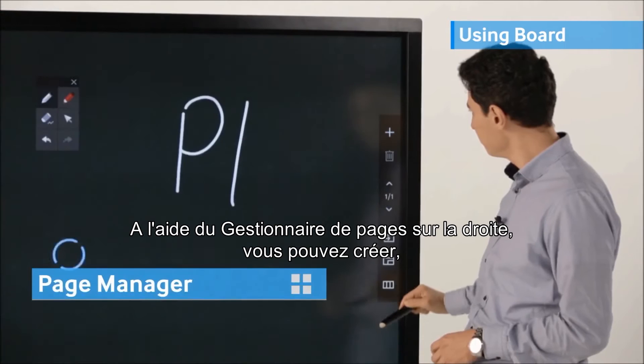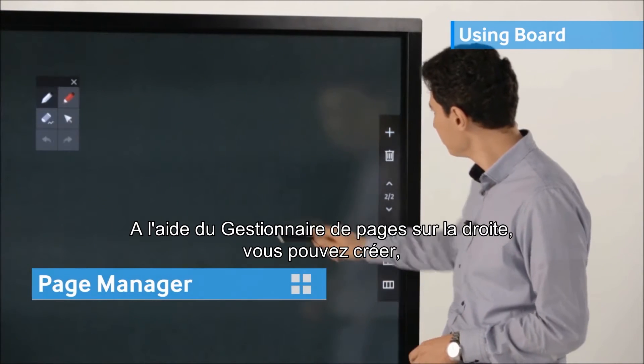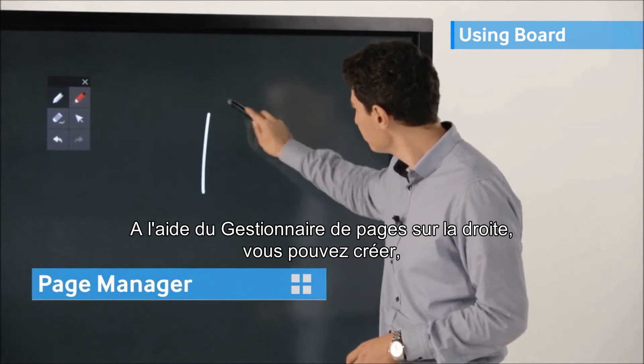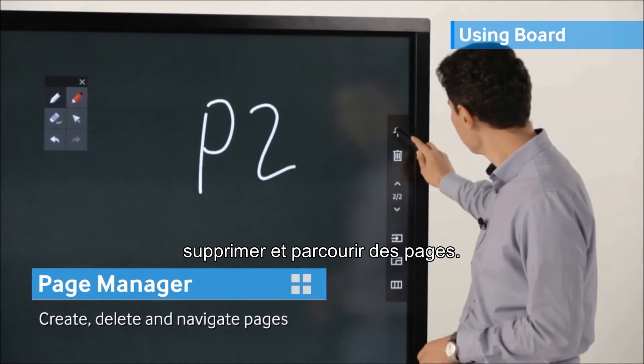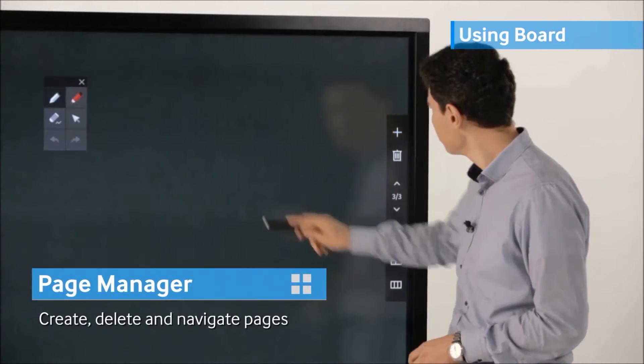Using the page manager on the left of the display, you can create, delete, and navigate pages.